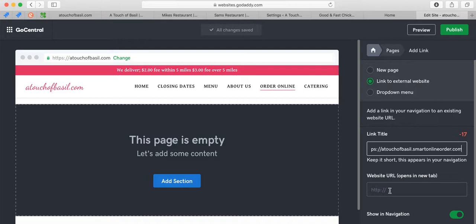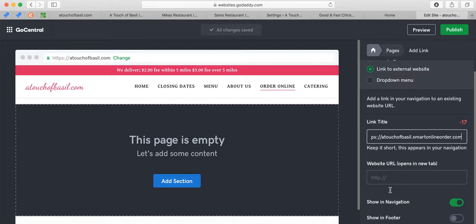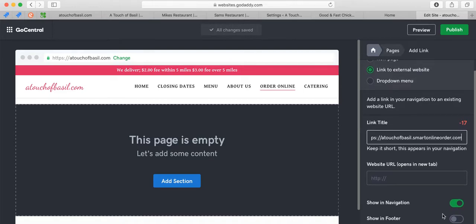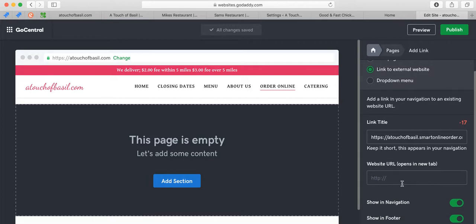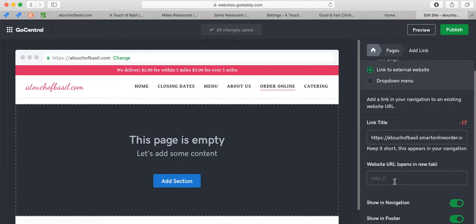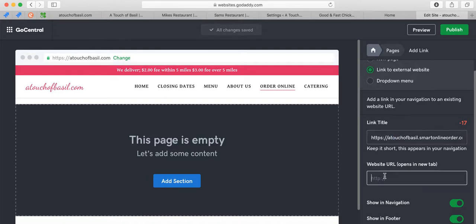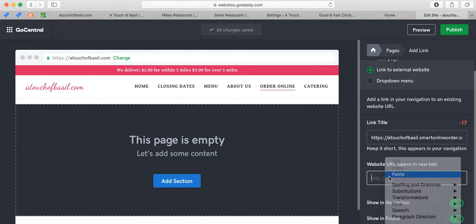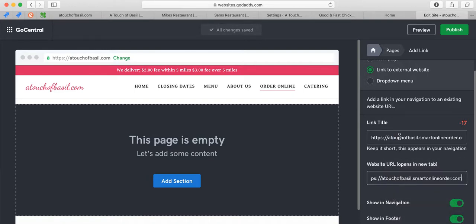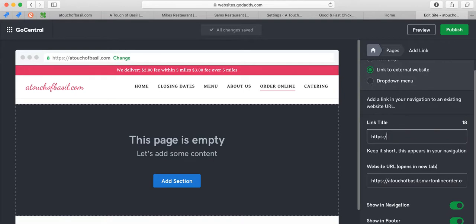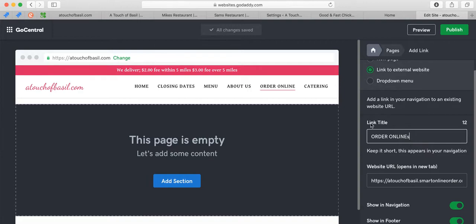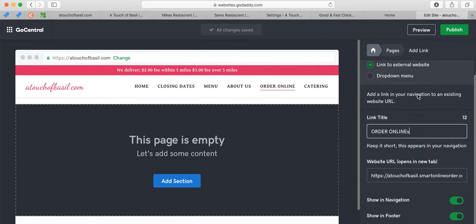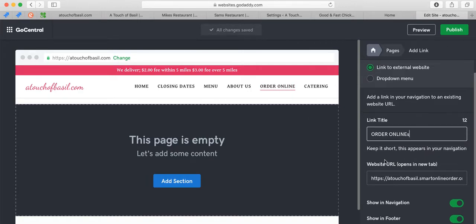That's what's going to open up. I'm going to call it Order Online. It has the same name as that one, so I'm going to call it Order Online S and then I can remove that one afterwards. I'm going to press Add Link button right here.